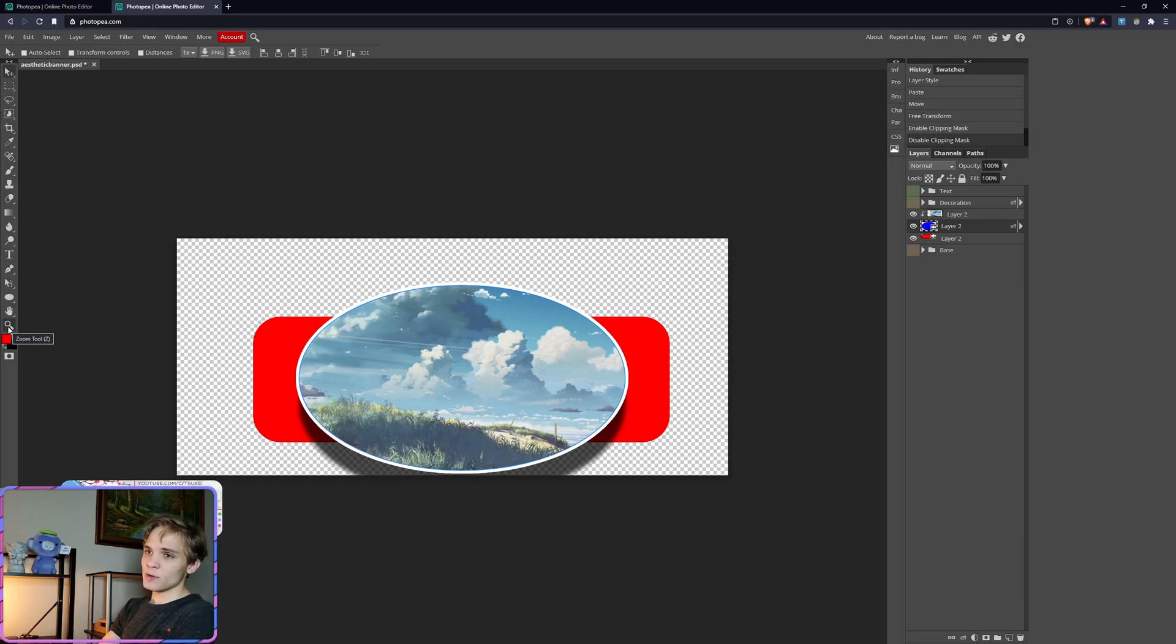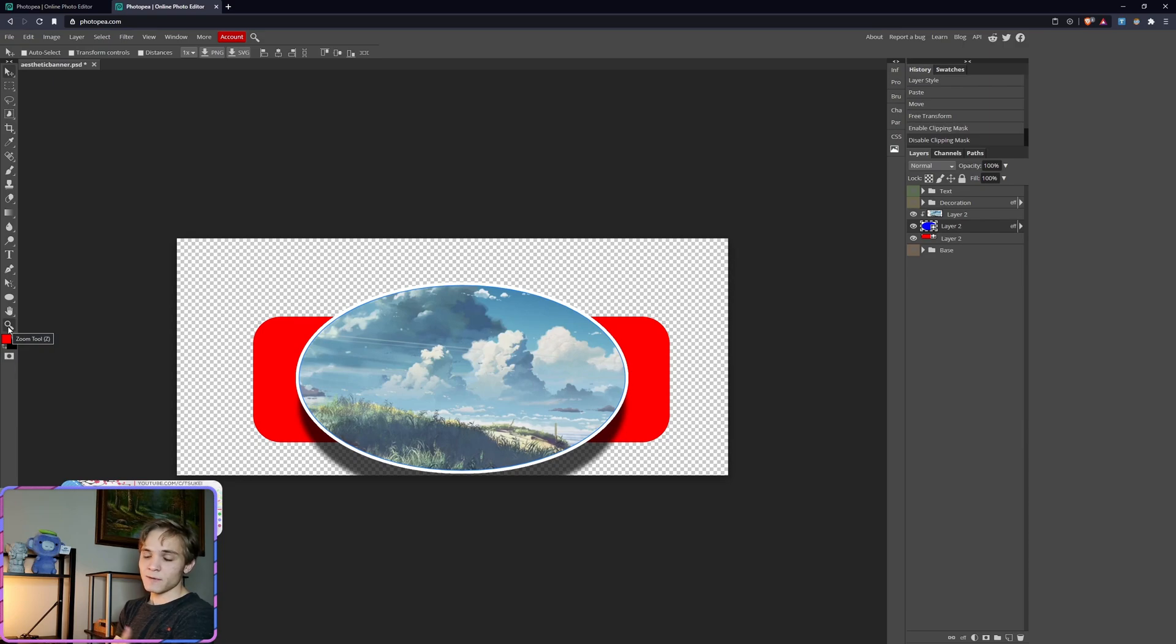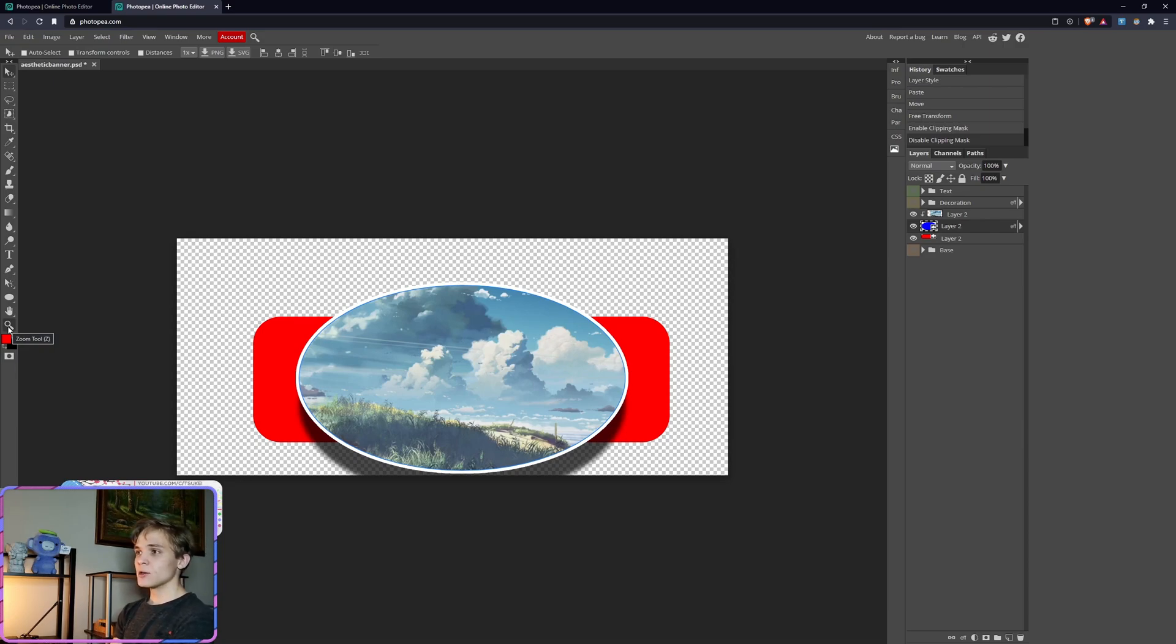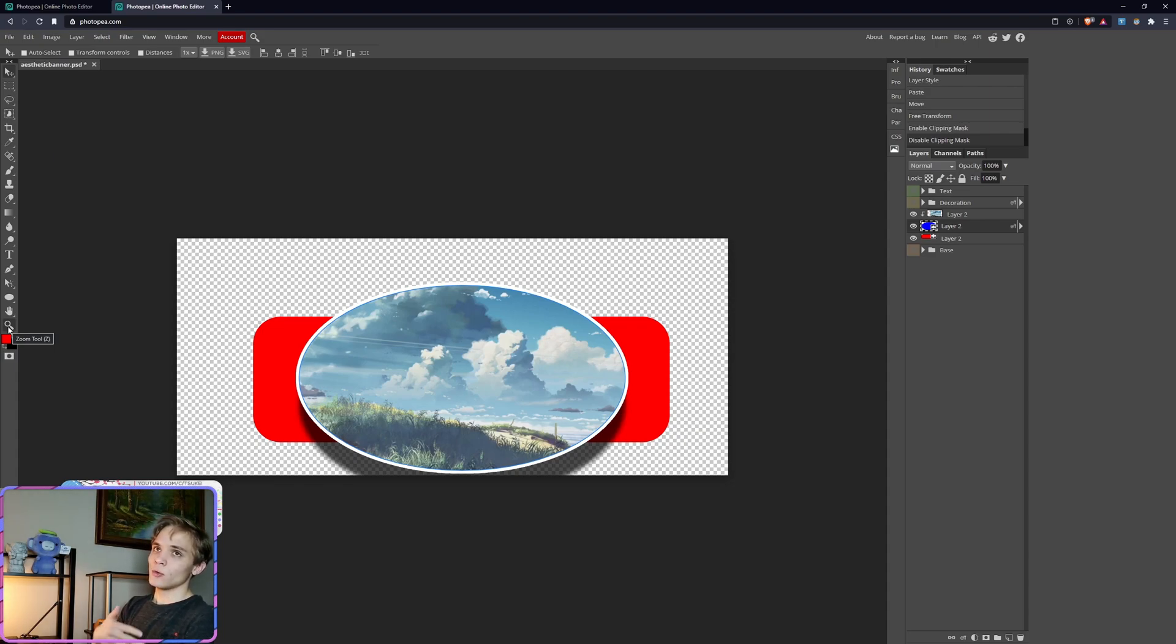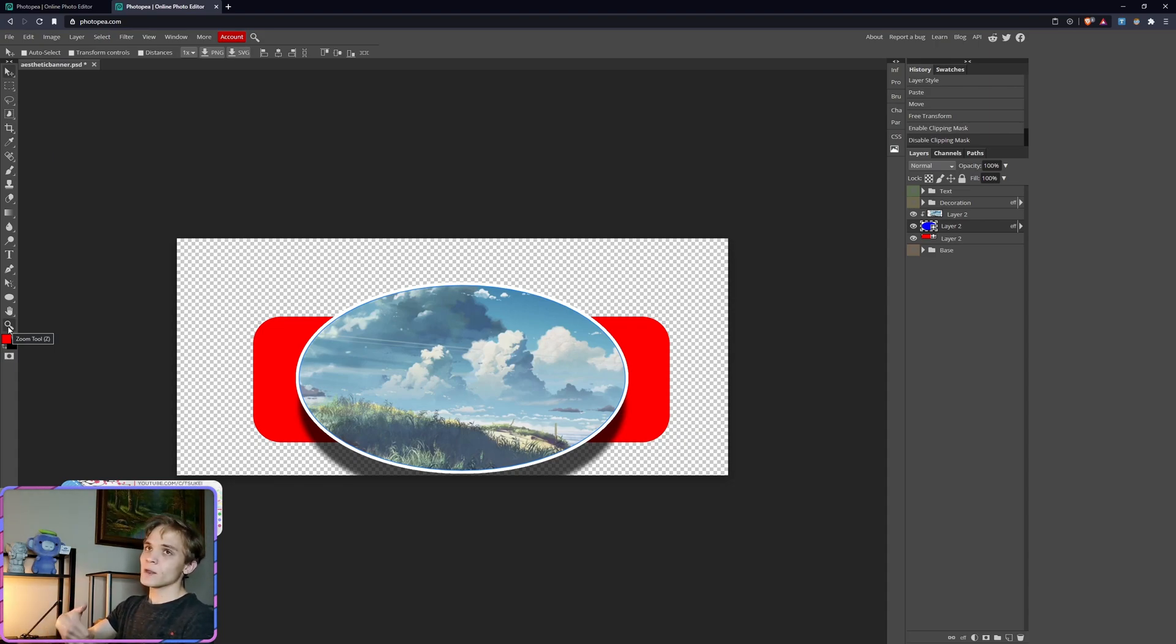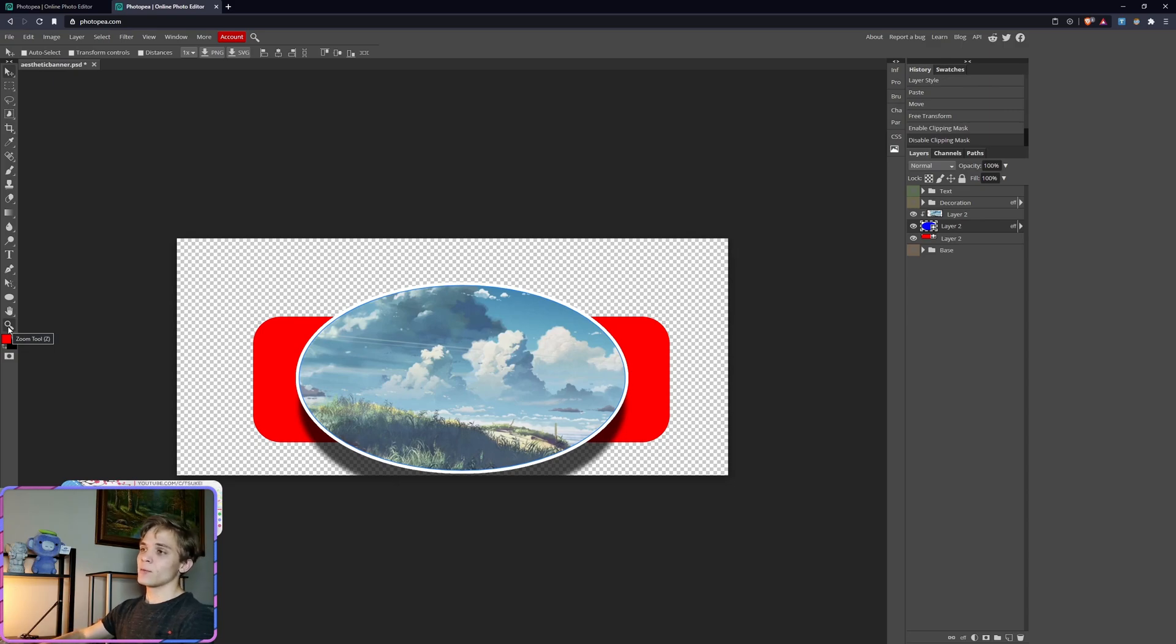But just due to the fact that Photopia is so similar to Photoshop, and the ease of ability for you as an editor or viewer to actually go through and follow the tutorial step by step without having to pay anything, Photopia is perfect for that purpose.